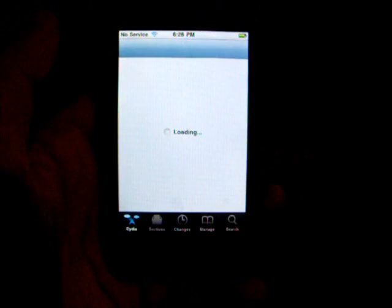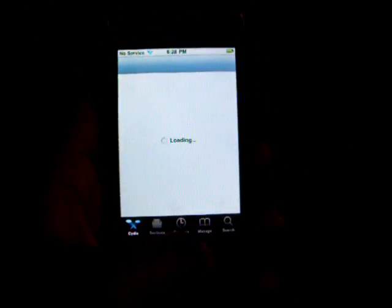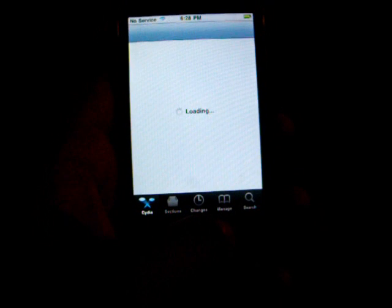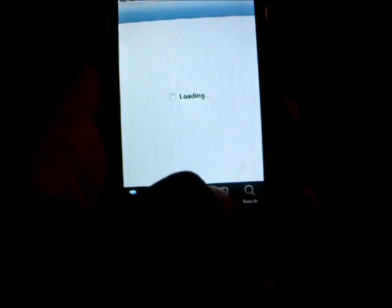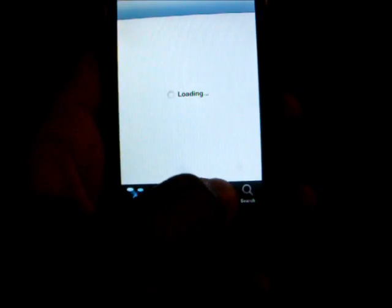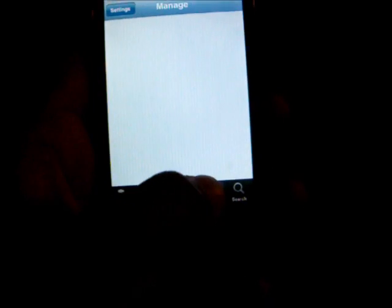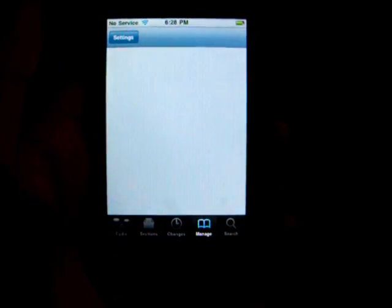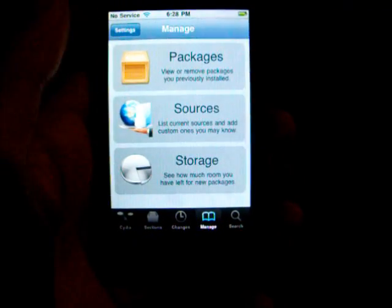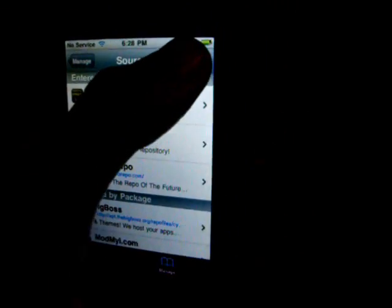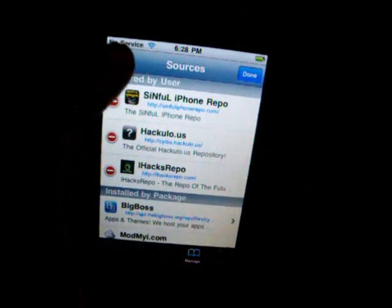So what you have to do is go to Cydia. If you don't have the source cydia.hackulo.us, then follow these steps. You'll click on Manage, then Sources, and you're going to edit and add.